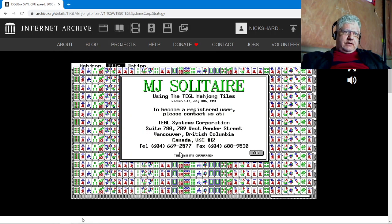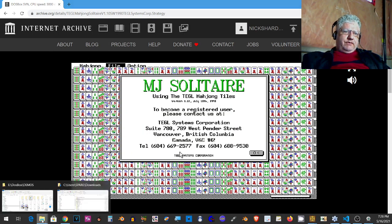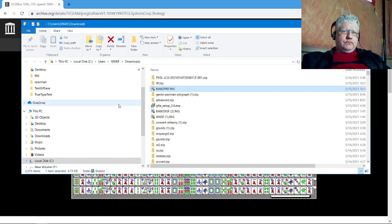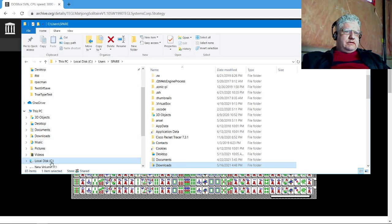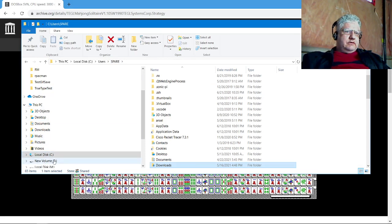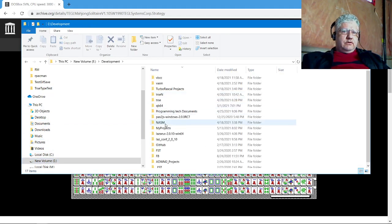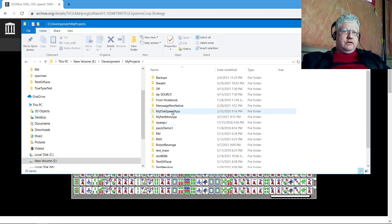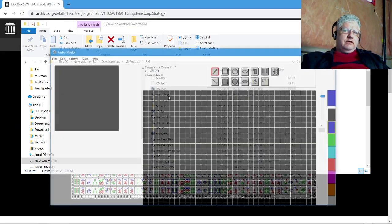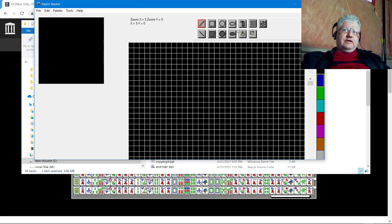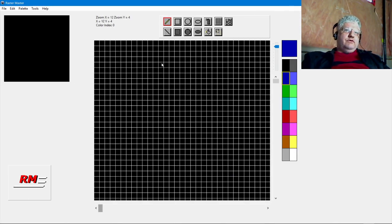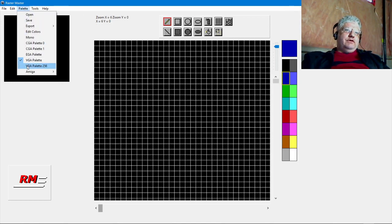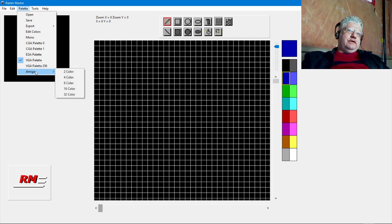So anyway, rather than improving the DOS version, I have updated that program to Windows. This has been upgraded or ported to Windows, basically, and it allows you to do a lot more than the original. Again, it's a sprite icon editor.